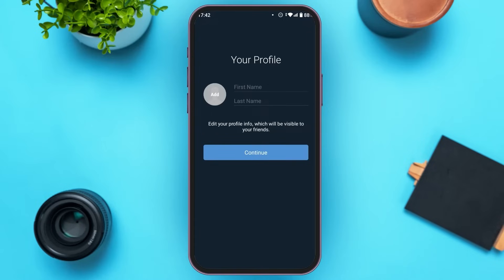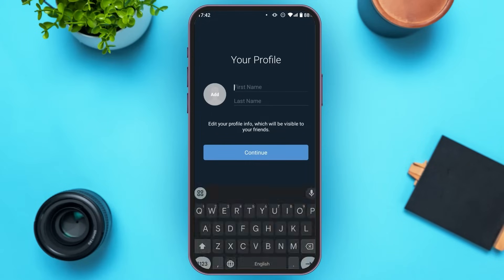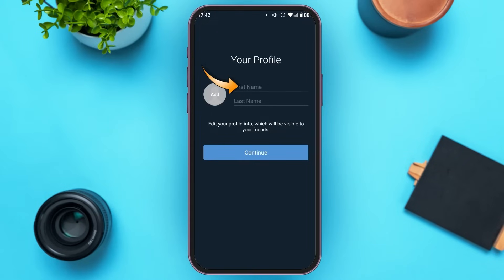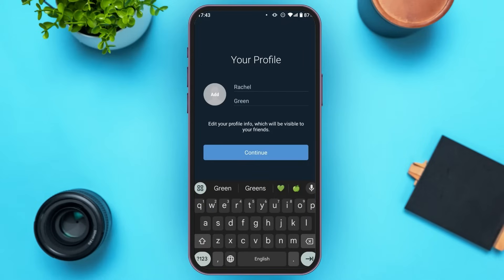Now you'll have to set up your profile. First of all, enter your first name, then enter your last name. Enter your first name and last name — you can see over here I've already entered it. If you want to add a photo, you can simply tap on the add option right over here. After that, tap on the continue option.